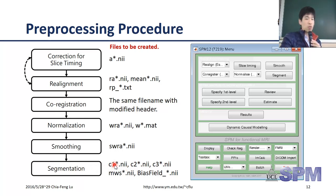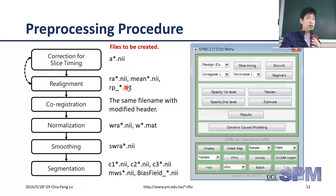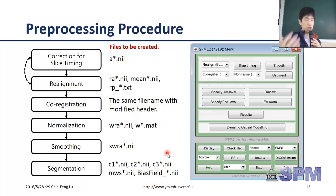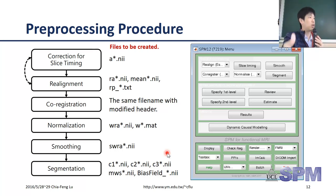Segmentation generates several different files: c1 represents gray matter, c2 white matter, and c3 CSF. There is also a text file with six columns of parameters representing the whole head motion - three axis translations and three rotation angles. This file will be used in later processing steps. This slide serves as a lookup table if you want to know which step generated a particular file.